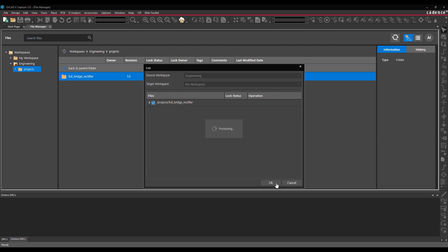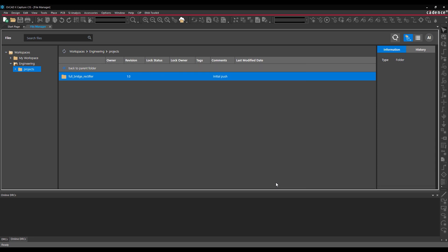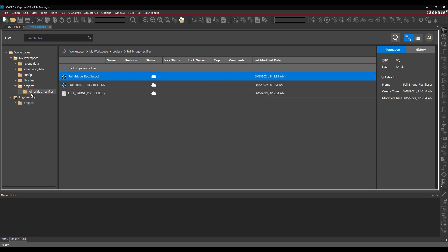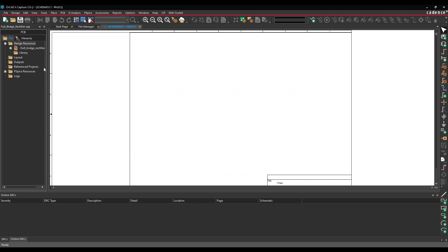The project has been checked out for editing and locked. Expand the My Workspaces folder and select Project. The newly checked out project is listed. Double-click the project to view its contents. Double-click the OPJ file to open the schematic and capture.